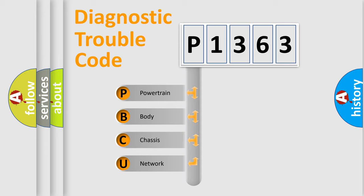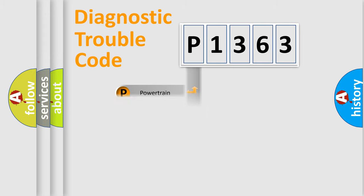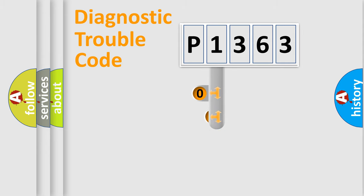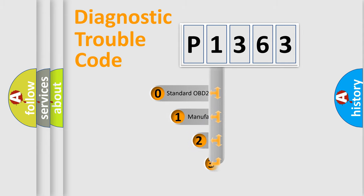We divide the electric system of automobile into four basic units: Powertrain, Body, Chassis, and Network. This distribution is defined in the first character code.